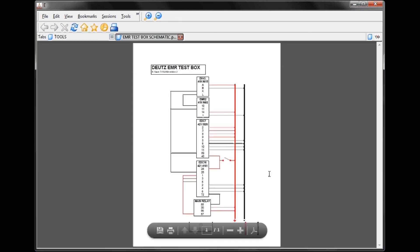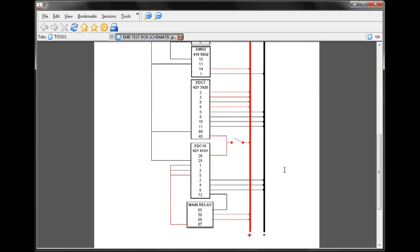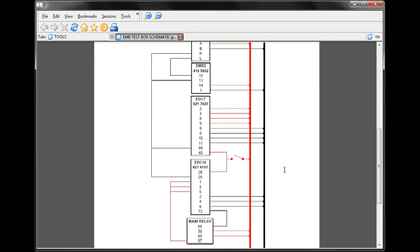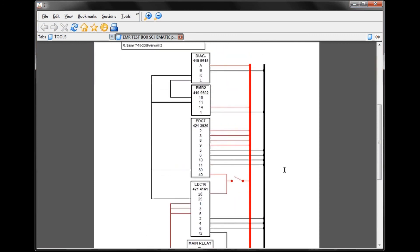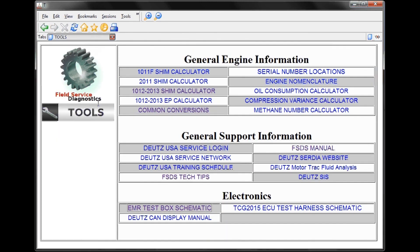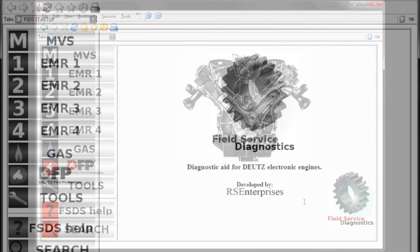This particular schematic allows us to connect to each of the different ECUs in a desktop or office environment, instead of relying on being connected to a piece of equipment. From any page within FSDS, we simply click on the logo to return back to our main page.